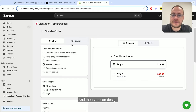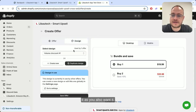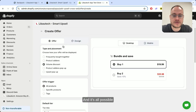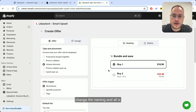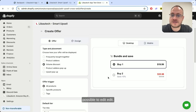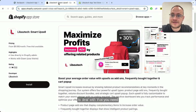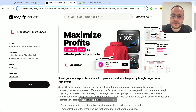You can also design it however you want — changing the wording, the naming, everything is editable. To do all of this you need the Libotech Smart Upsell app, and if you need any help feel free to reach out to me. Happy selling!